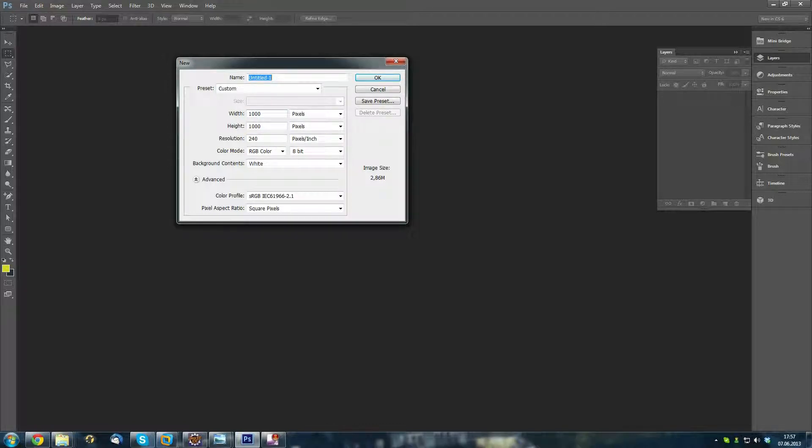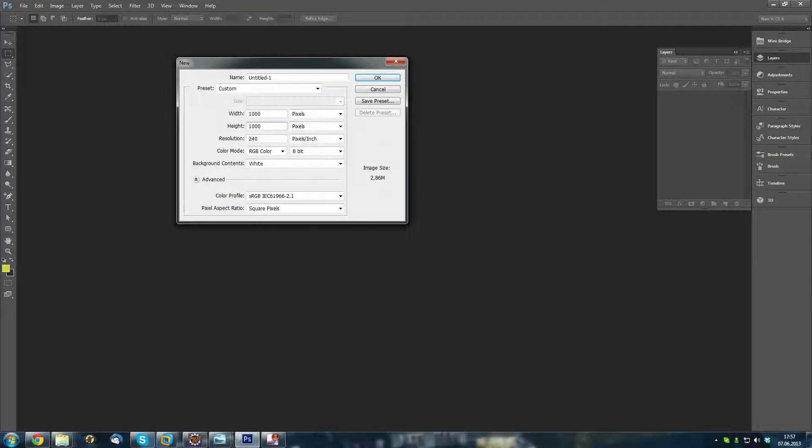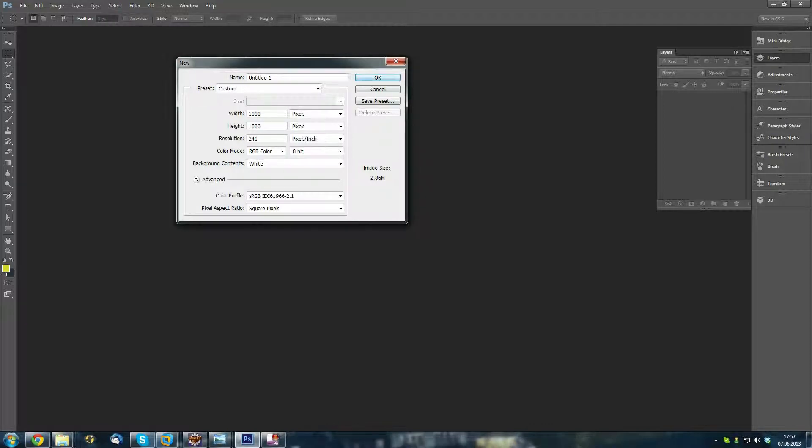First, I will generate a new image with a width and height of 1000 pixels, basically a square image.